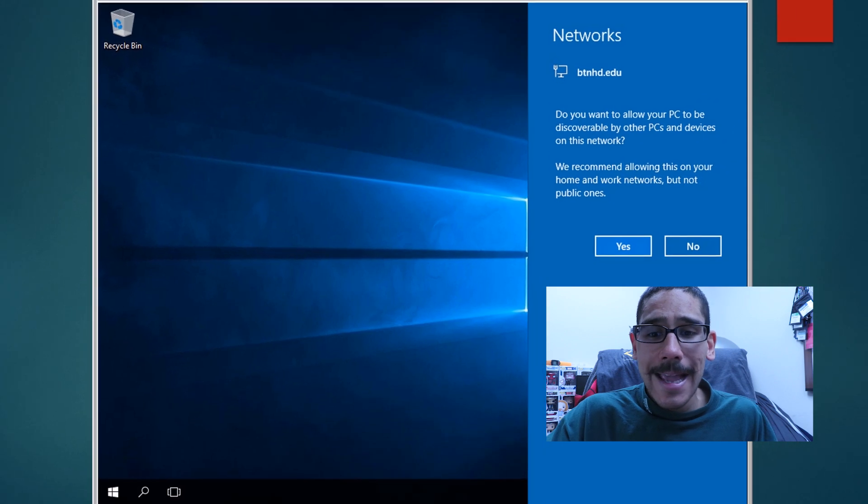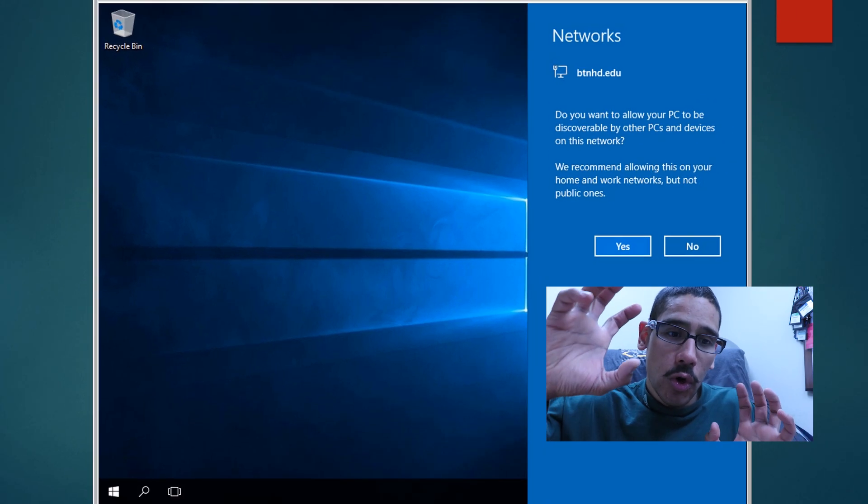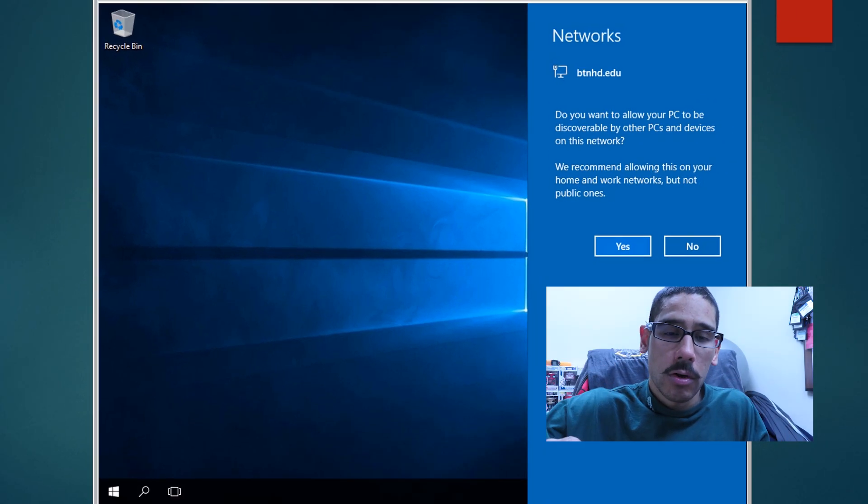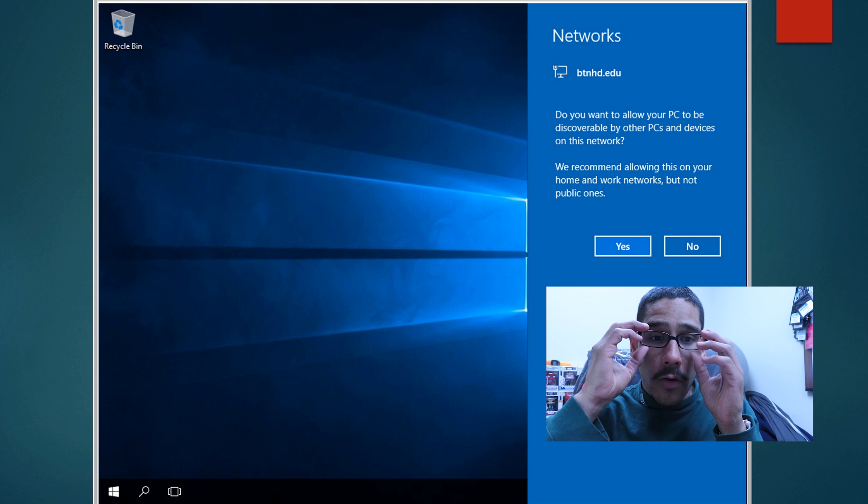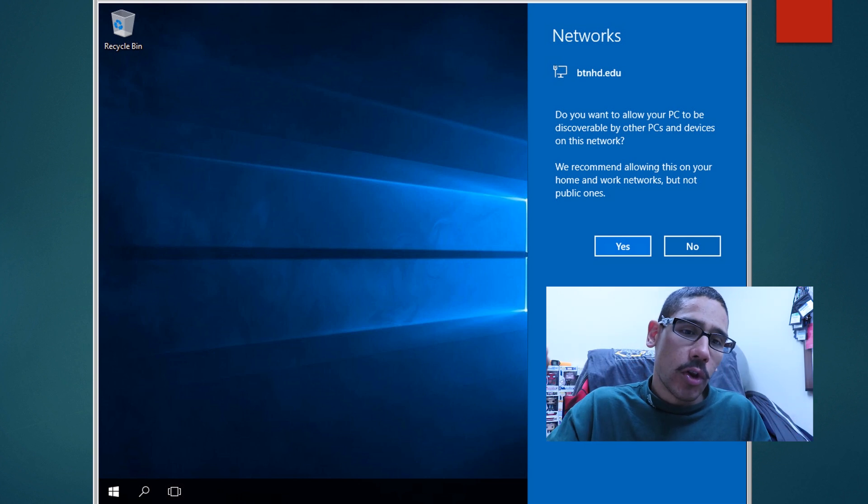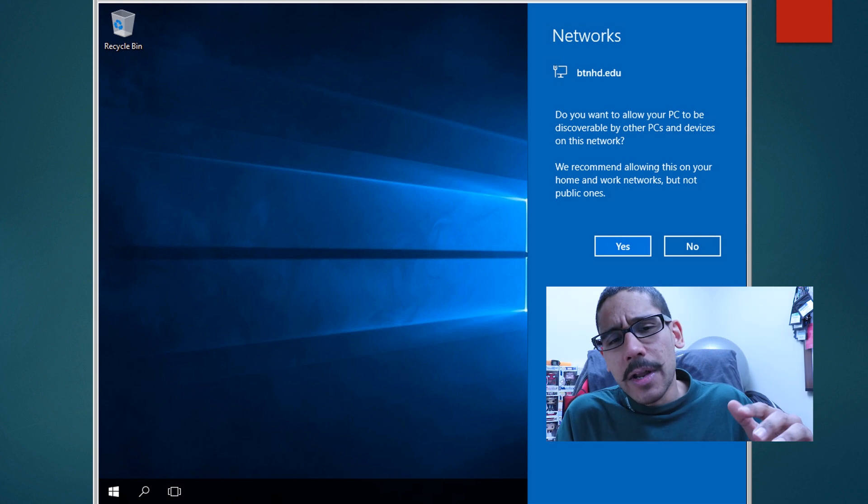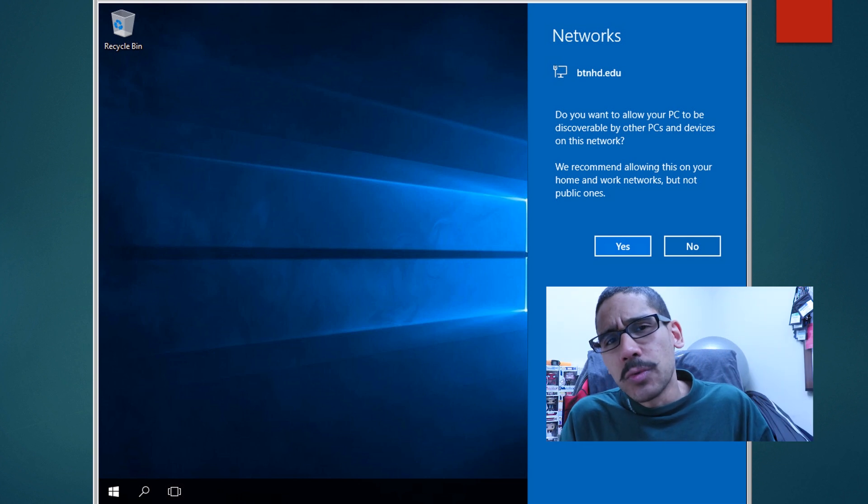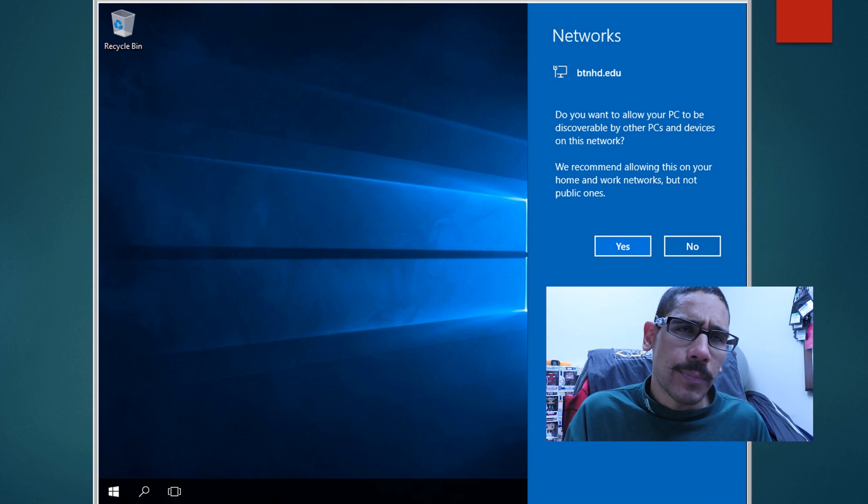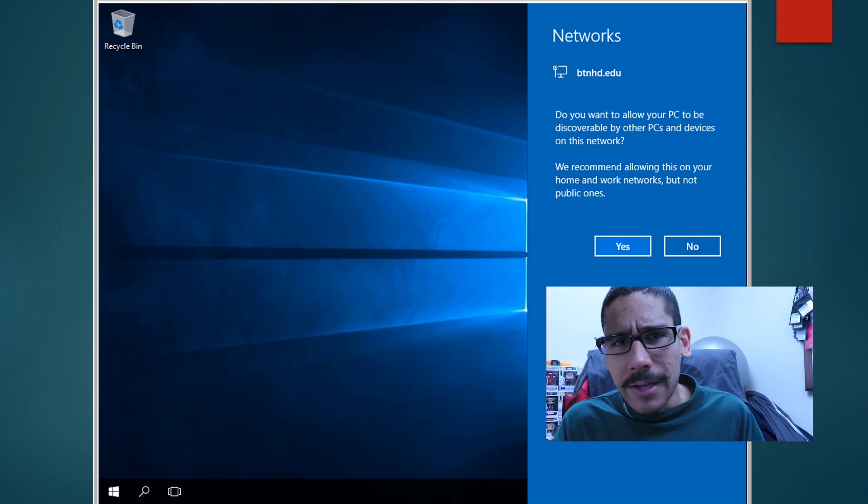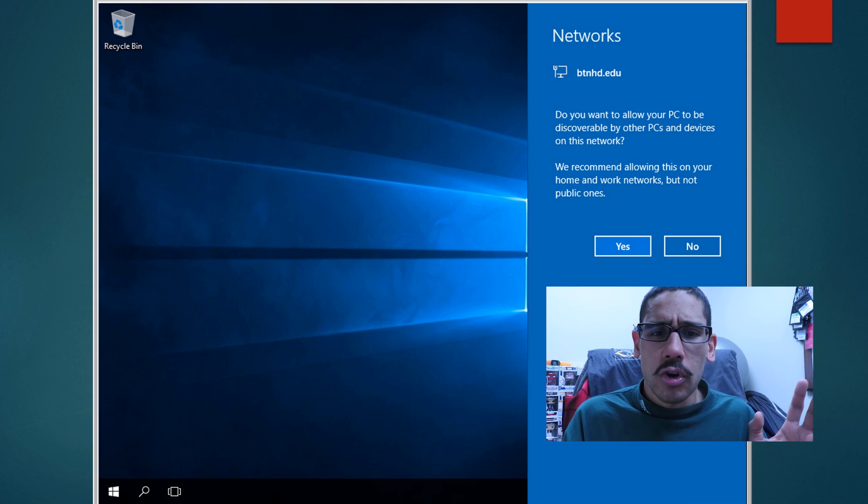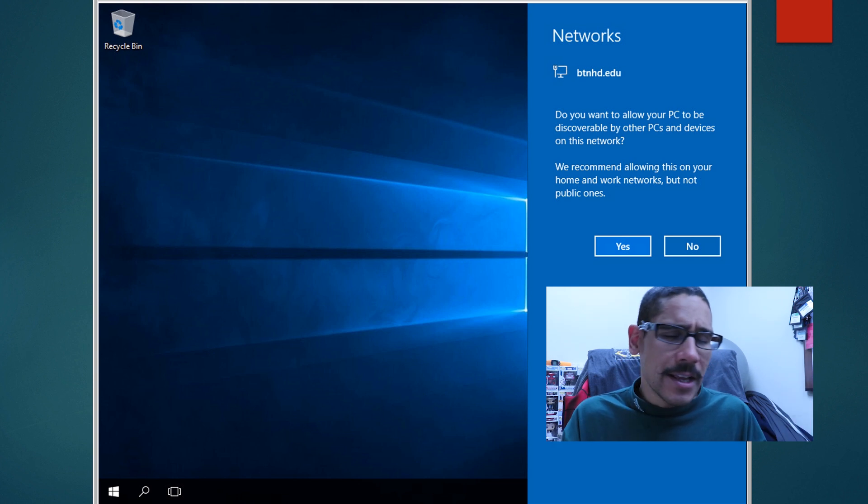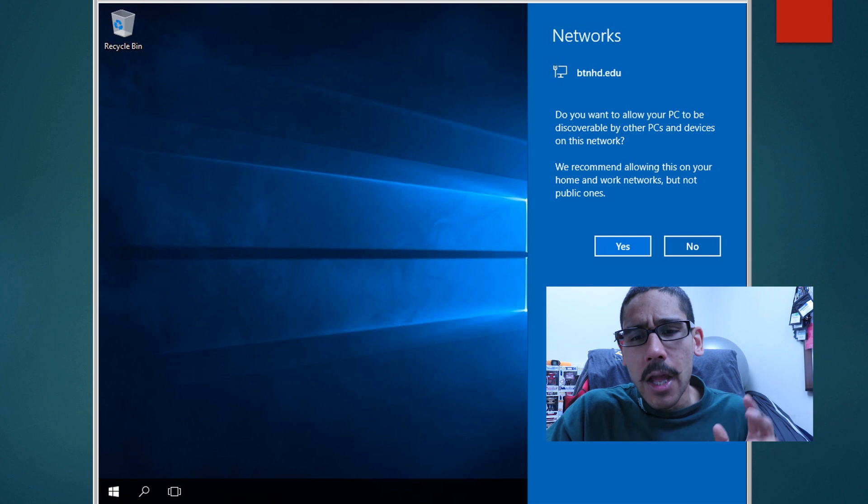It's going to start doing its thing and then it loads you into your desktop. Now from here, this is where you start installing the programs, push out whatever Windows updates you want, Visual C++ stuff, Office 2013, Office 2019, whatever you want to install. Just install, install, install, update, make sure it's good to go.